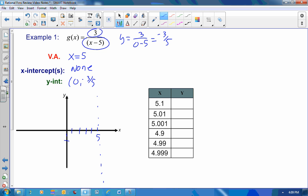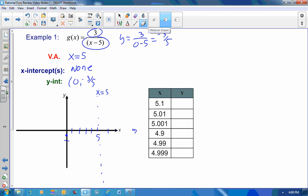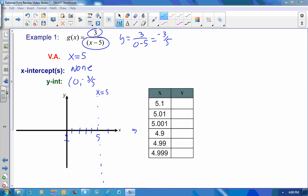Let me put that on the graph. We want to look at what is happening as we get very close to the vertical asymptote x equals 5. Let's first plot a couple of whole-number points on either side. At x equals 6, I get 3 divided by 6 minus 5 equals 3, so y equals 3. At x equals 7, I get 3 divided by 7 minus 5, which is 3 halves or 1 and a half.